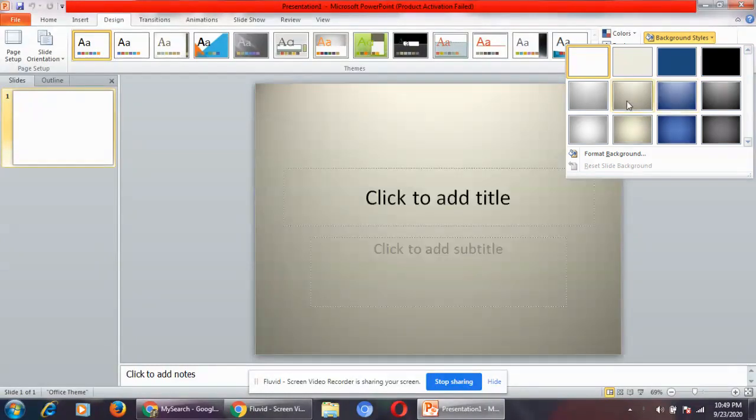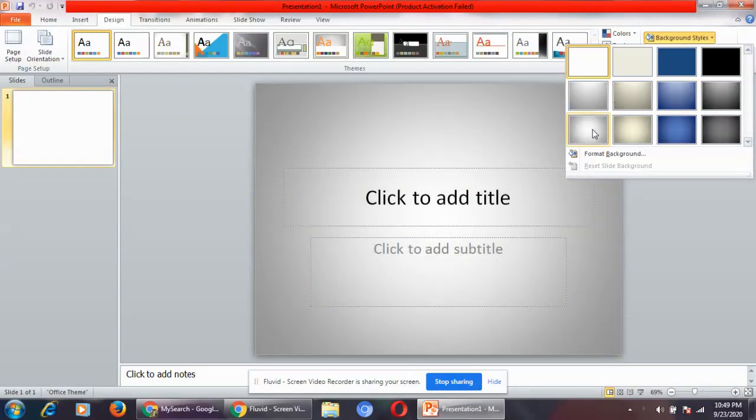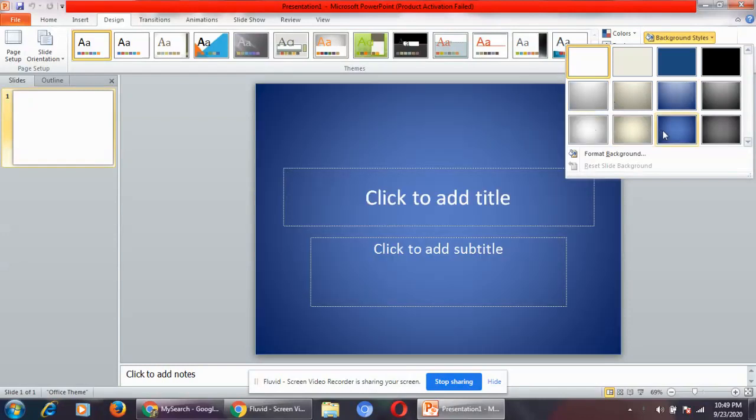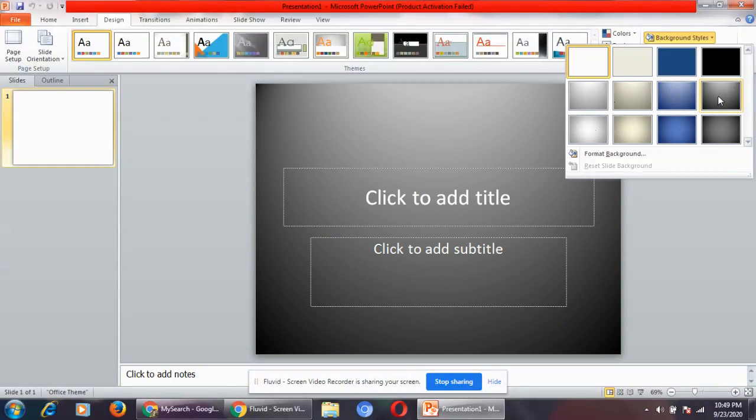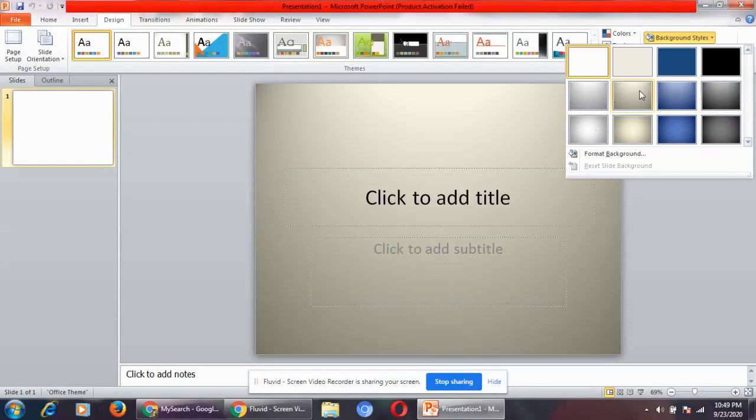You can see different styles of background. As I am hovering the mouse on each background, you can see the changes on the slides.